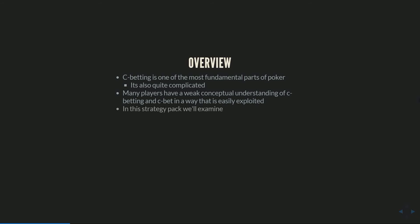In this strategy pack we're going to try and correct that mistake for any of you guys watching who might have it and teach you how to effectively attack your opponents who might have c-betting leaks. We're going to start by looking at the theory of c-betting and saying why do we c-bet. As usual, like I do in all my strategy packs, the first 20 minutes or so is going to be very tight theory-focused.